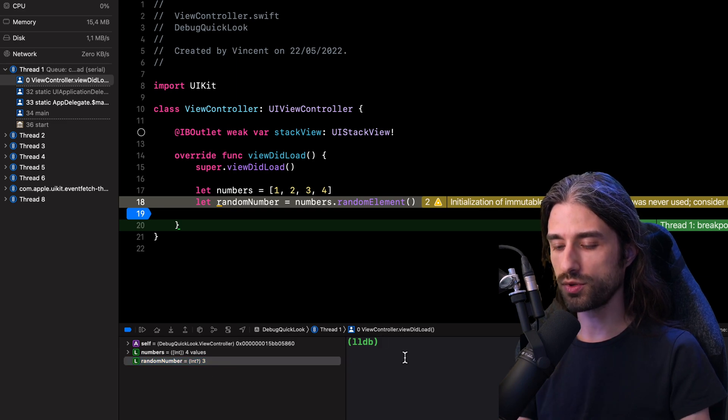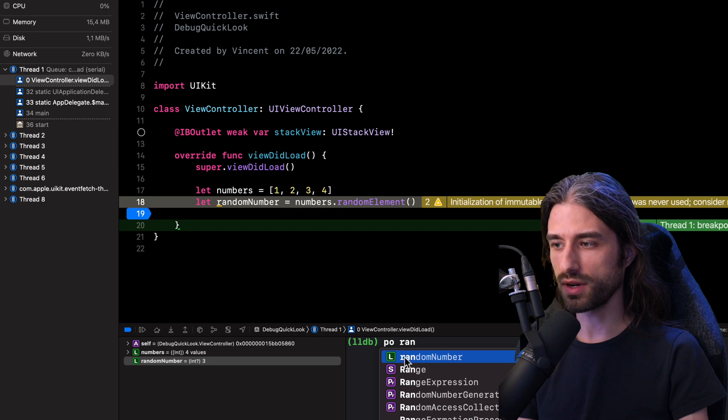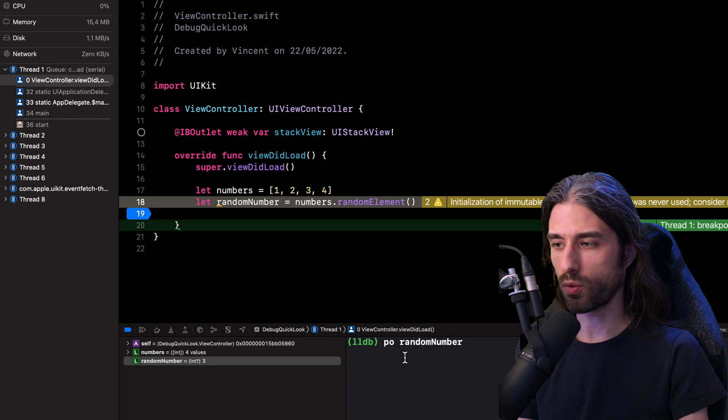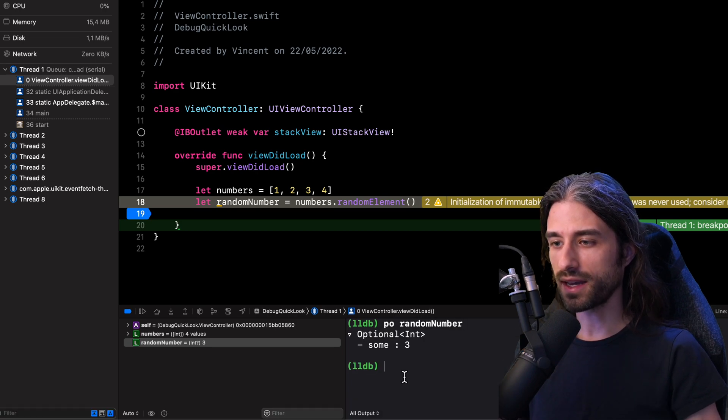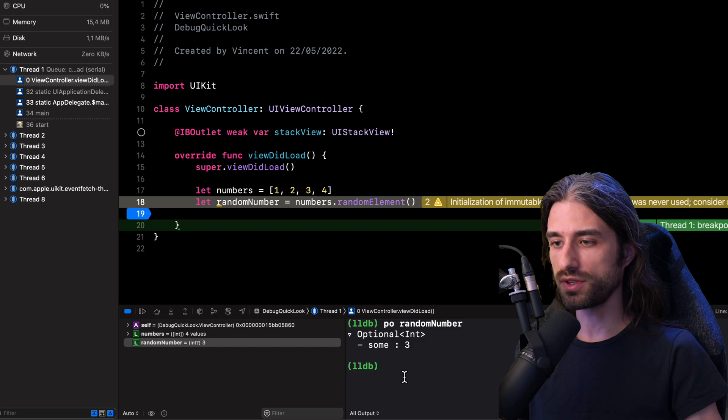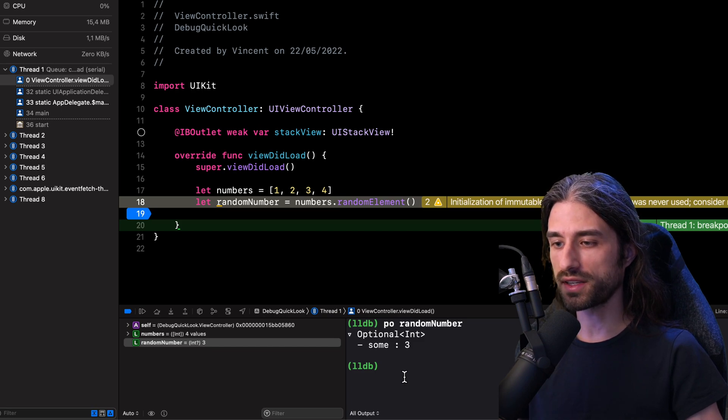But there are actually other ways that we could have found out about this value. For instance, we could have printed the value inside the console, like this: random number. But there is yet another way to find out which value is stored inside the variable and it's to use the quick look feature of Xcode.